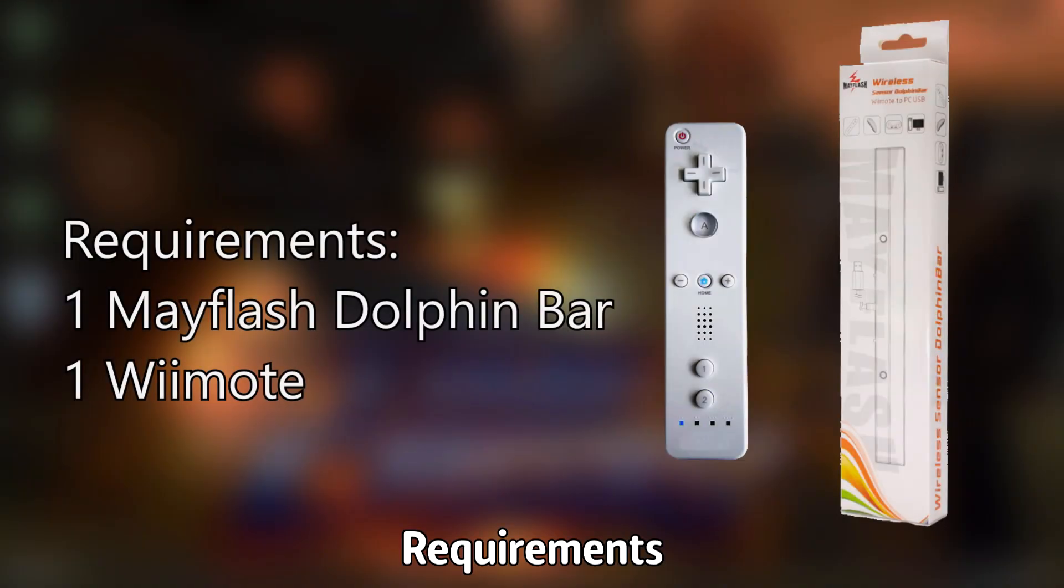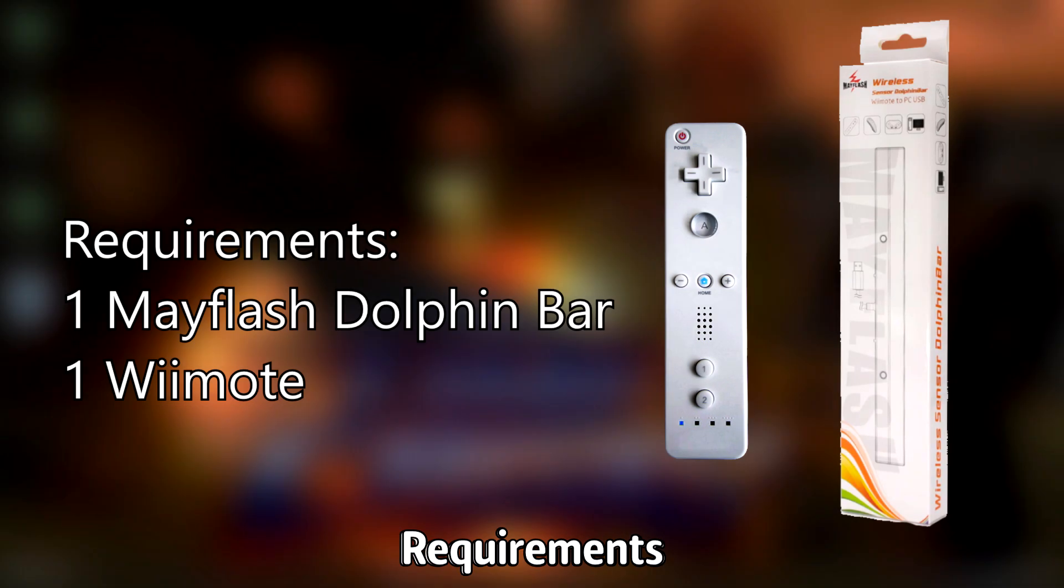The requirements for this tutorial are one Mayflash Dolphin bar and one Wiimote.